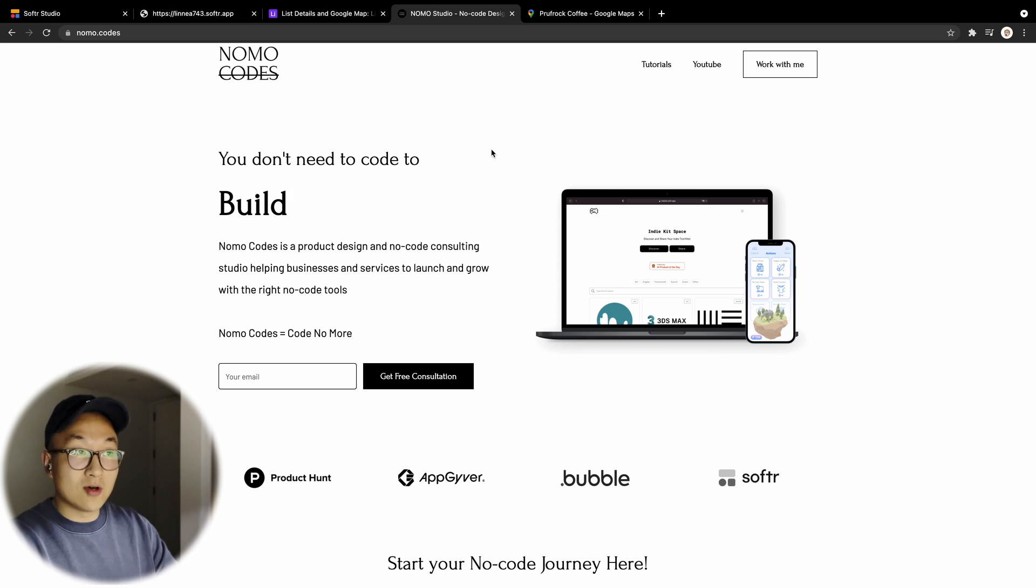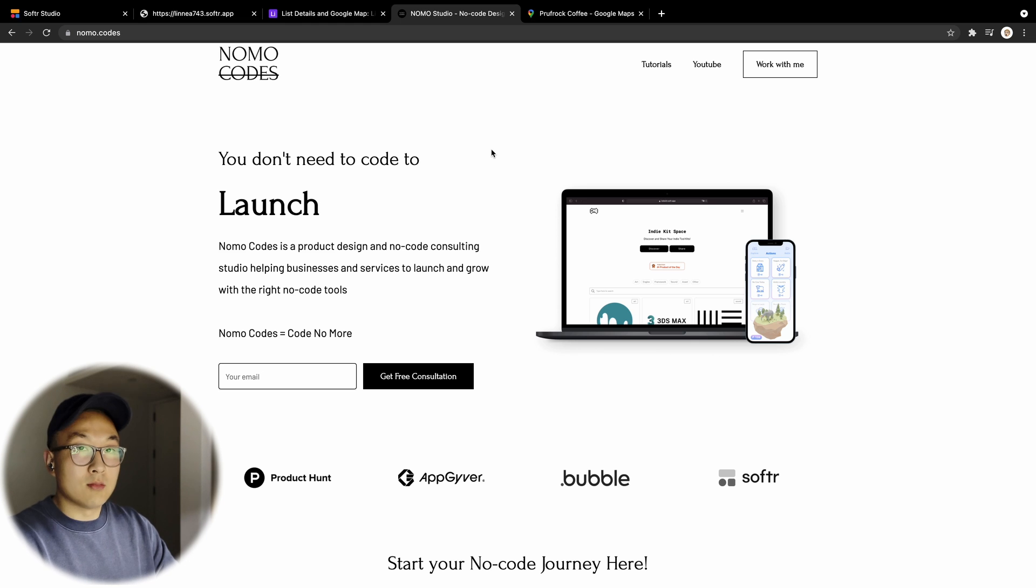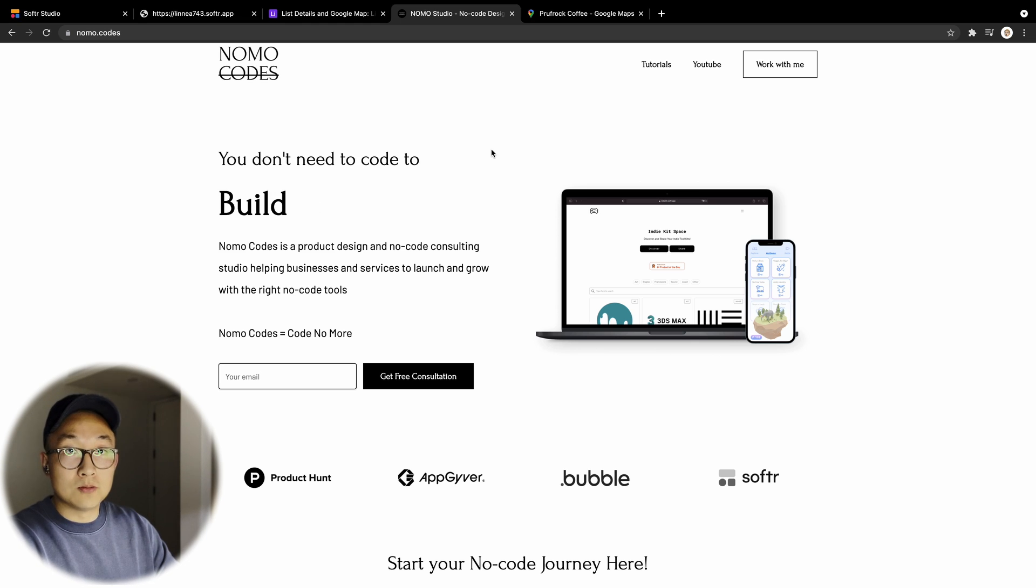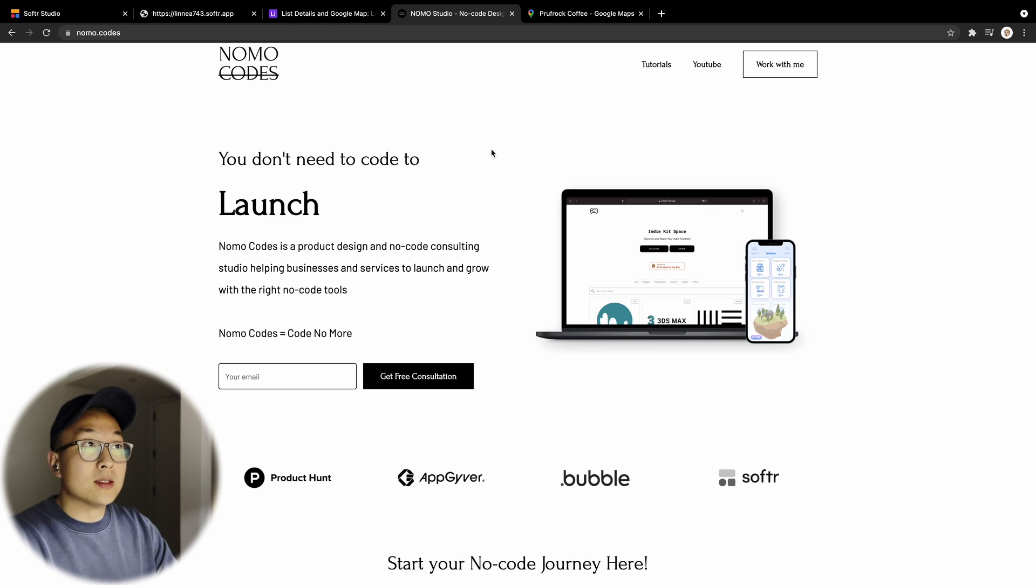if you want me to give you some advice, feel free to contact me. I do offer free consultation. Yeah, but until next time, ciao!